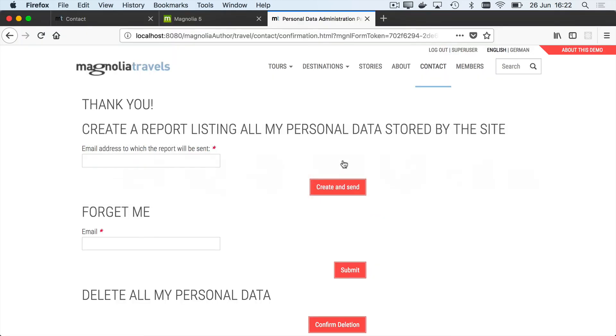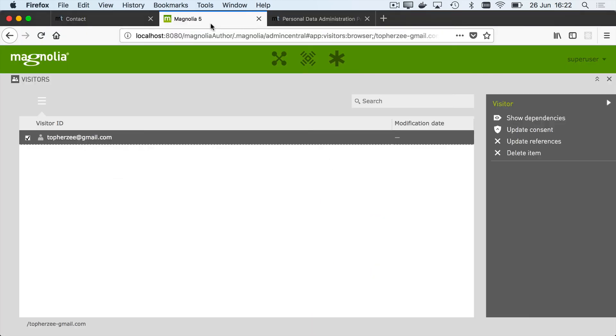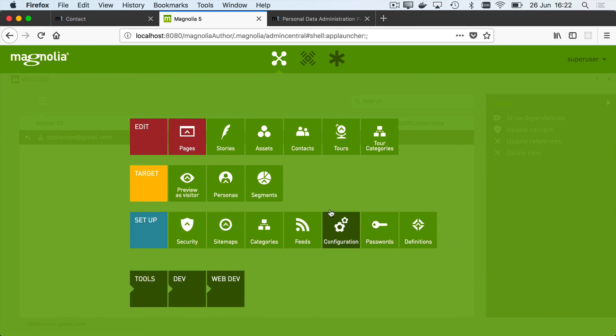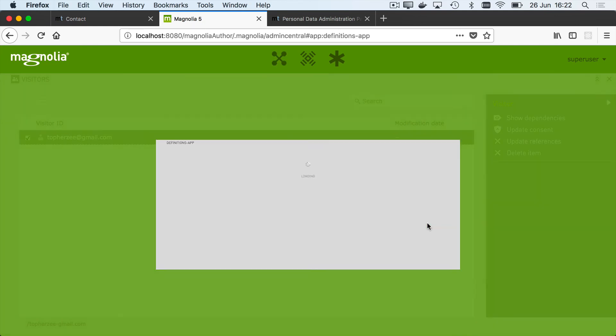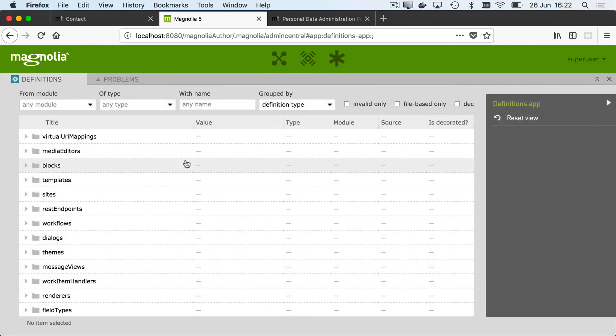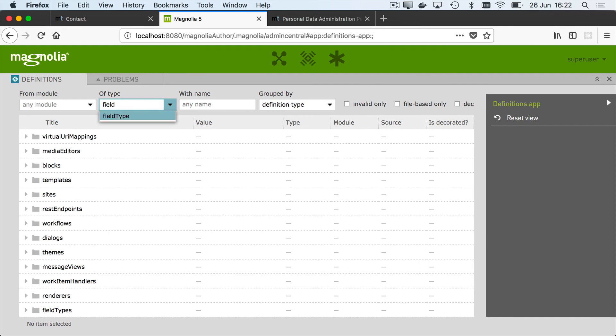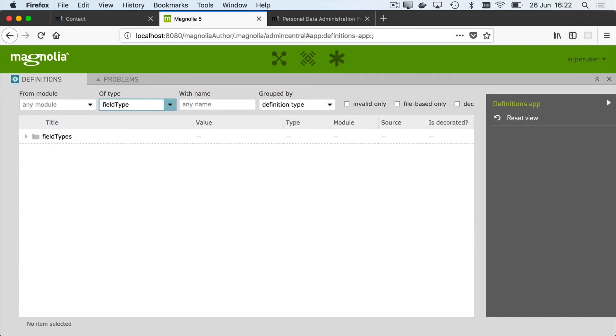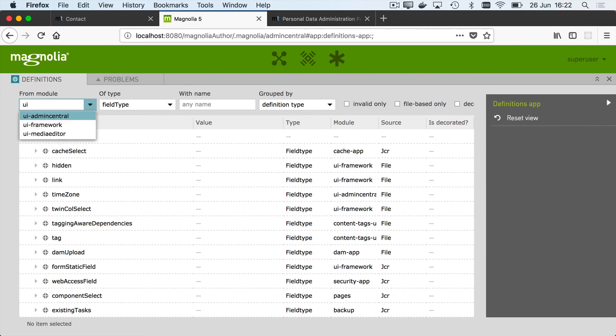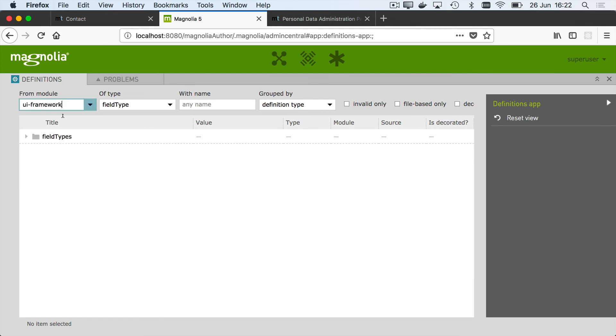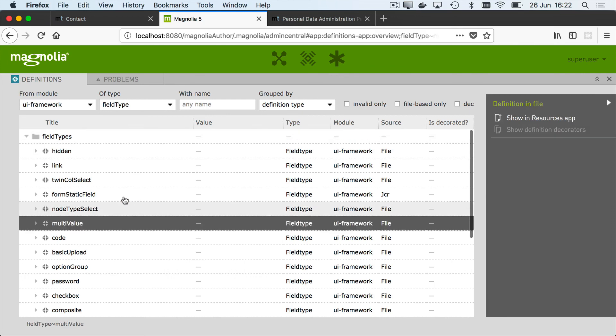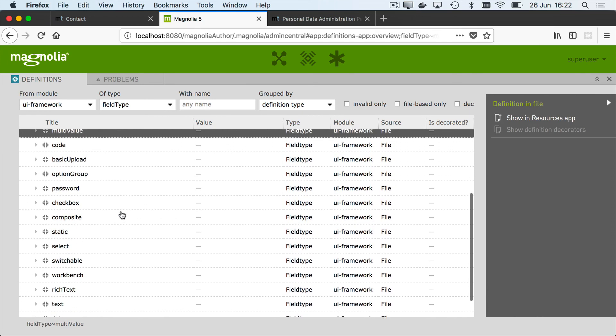But if you want to just really look at all the available field names, you can of course use the definitions app where they're all defined. So we can just jump to the definitions app. We just want to see the field types. We can look at them from all modules, but most of the useful ones are in the UI framework. And there we can see you just use the name of the field to reference it.